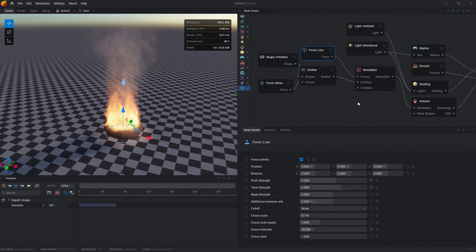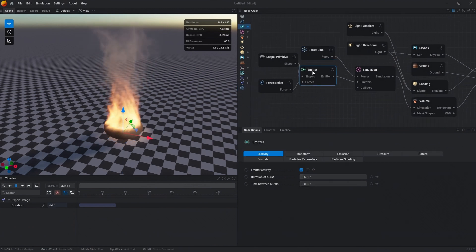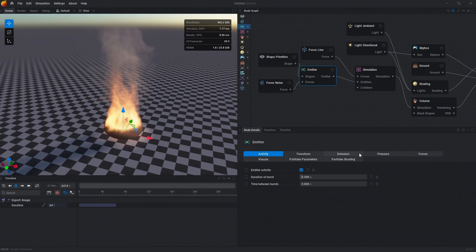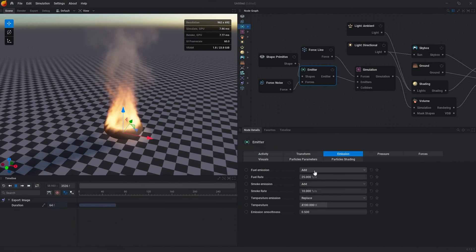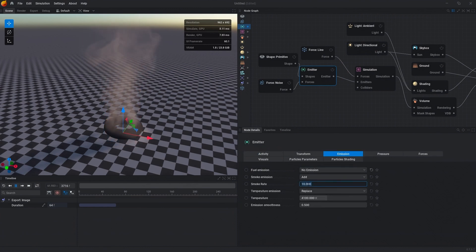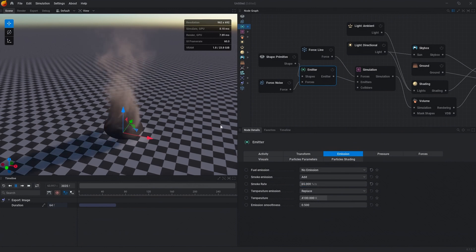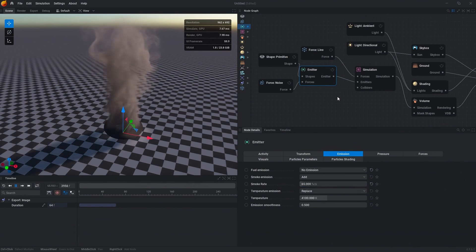Then we're going to go into the emitter node and go to the emission tab, fuel emission and no emission. For the smoke rate we want to change this to 65% so that we get more smoke.